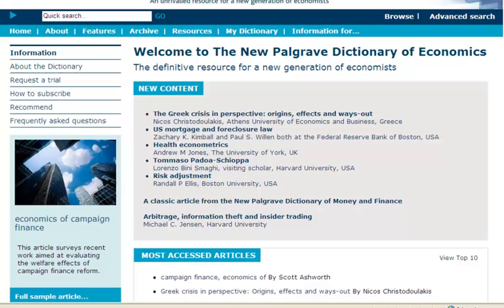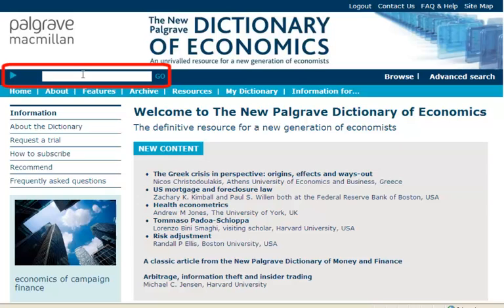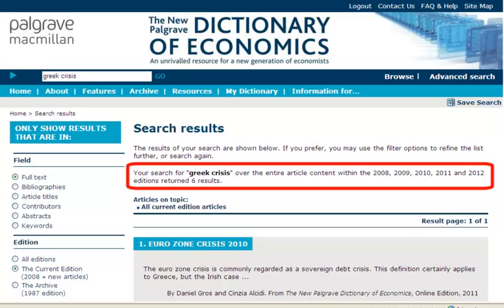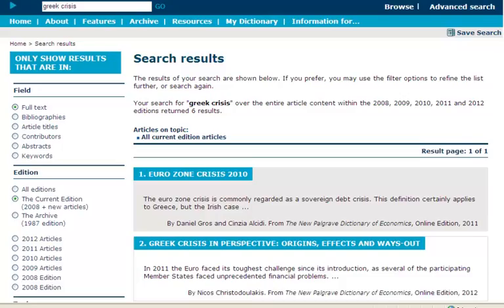Searching the dictionary couldn't be easier. Enter a term into the quick search box and press the return key or hit the go button. This will show the number of results that match your search criteria and provide direct links to the articles.